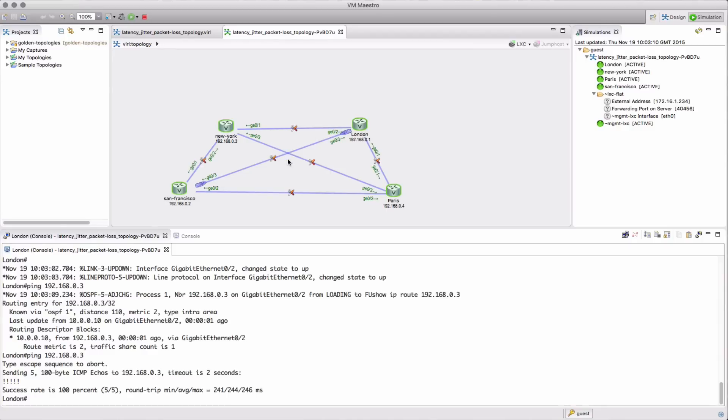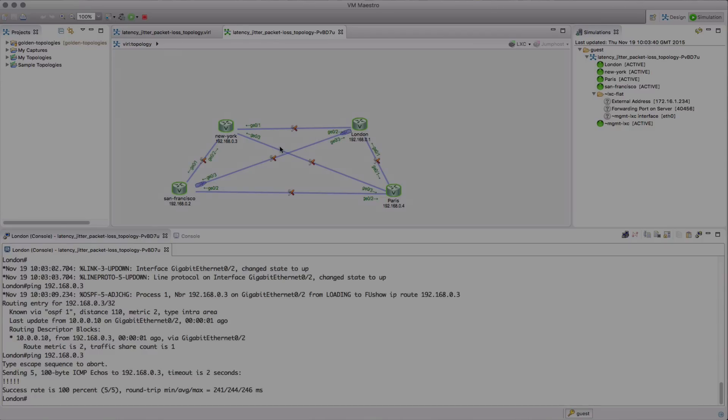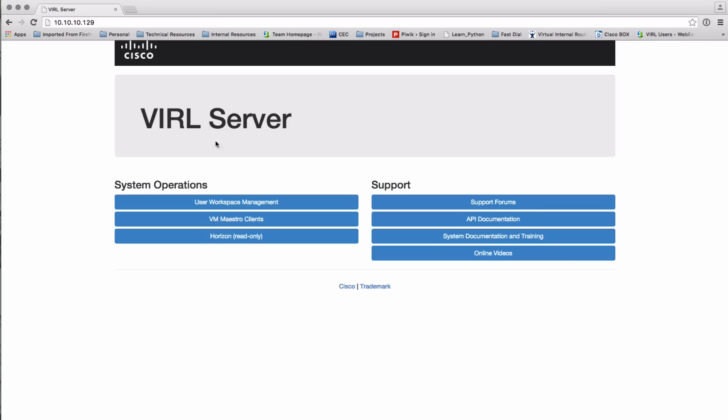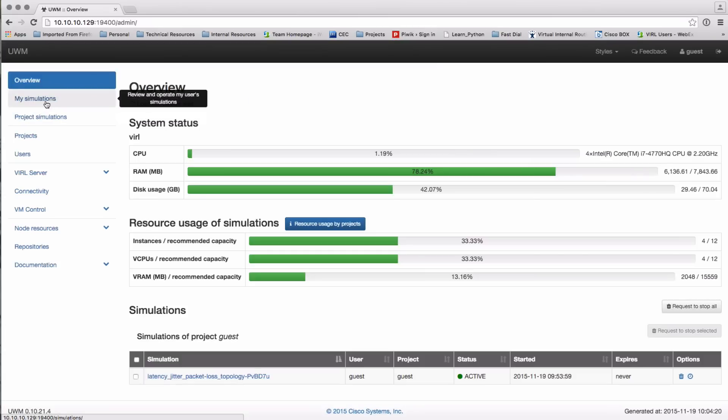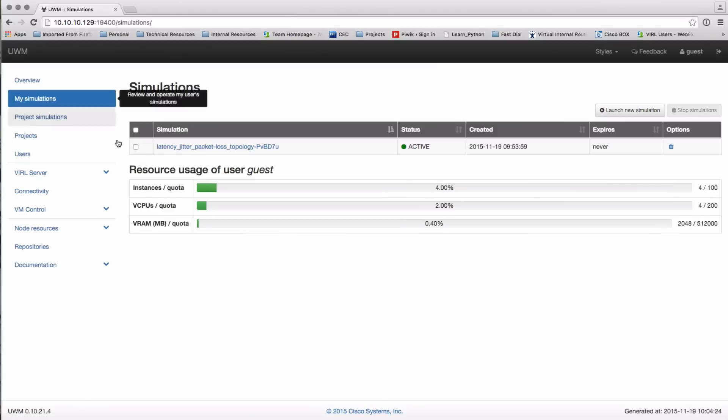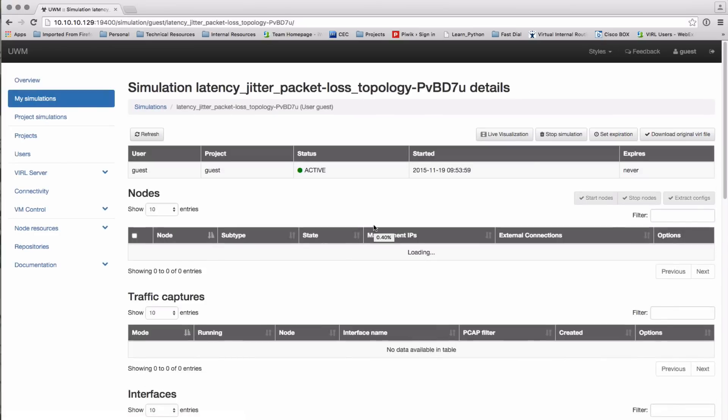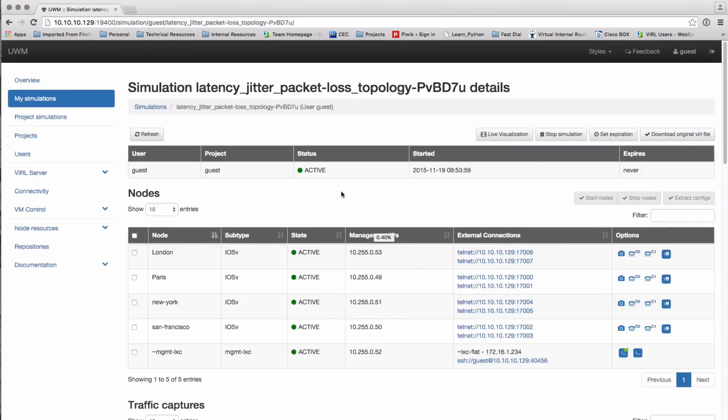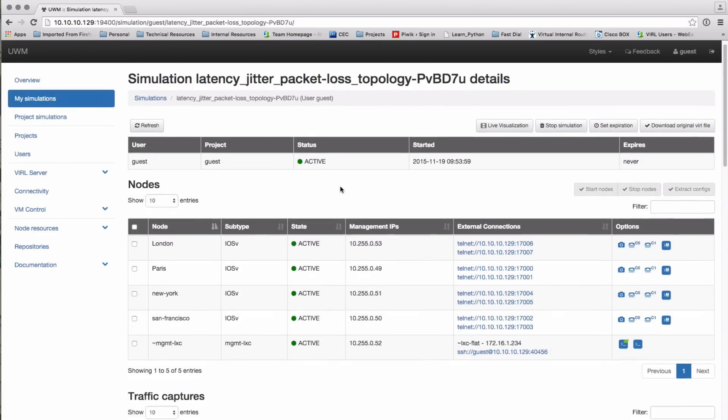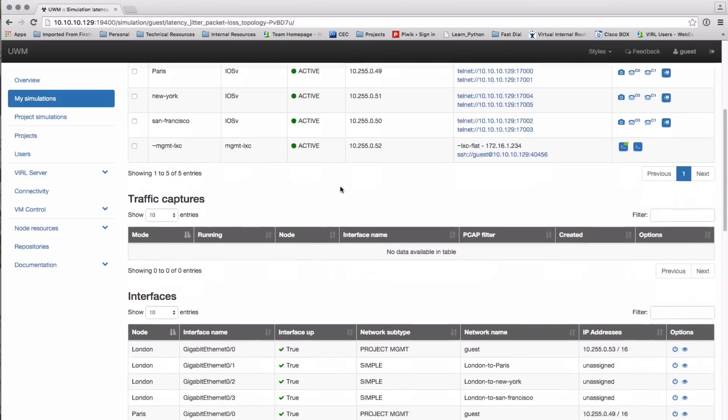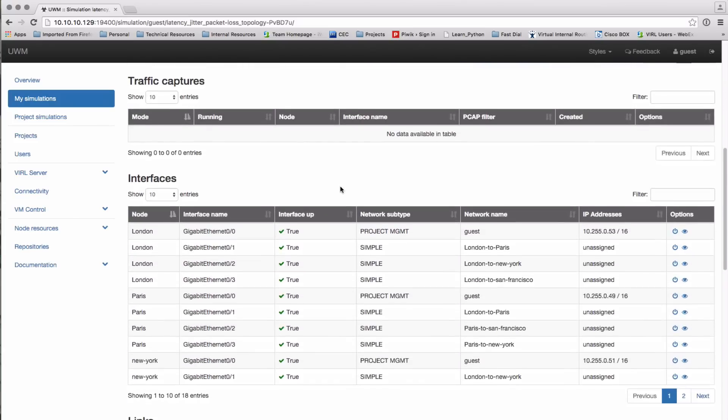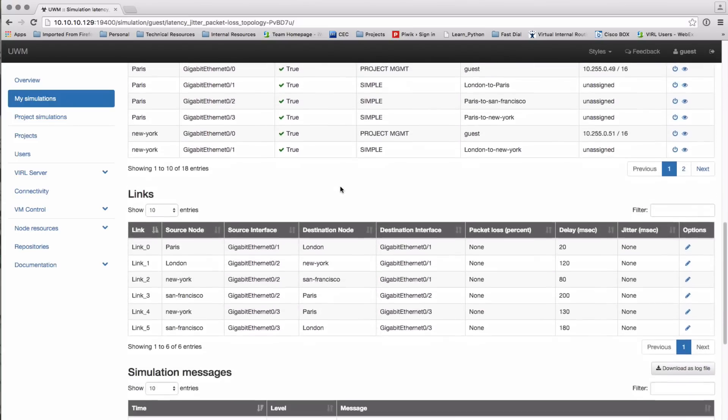Now the link latency parameters are accessible via the other interfaces that we have into our simulation. So we're going to take a look at the UWM interface. I'm logging in as guest since that's the username that I've run my simulation under.